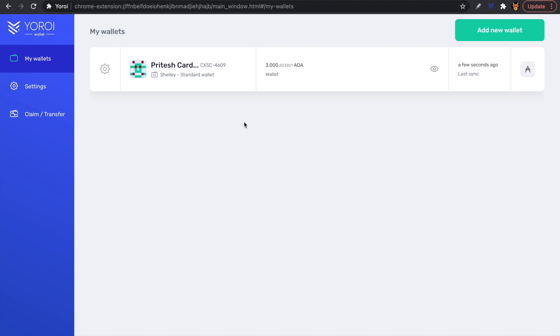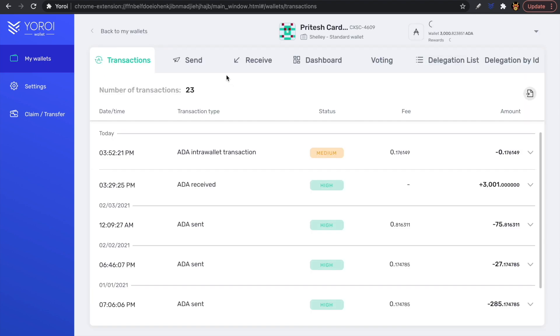A prerequisite in order to be able to vote is you'll need 3,000 ADA — that is the minimum amount required to vote. We have that available in our wallet balance. I'll click on this wallet, which we're going to be using for this video, and then we can see the voting option at the top.